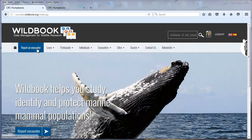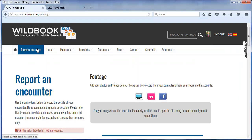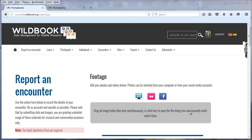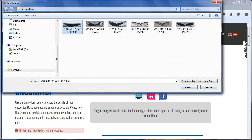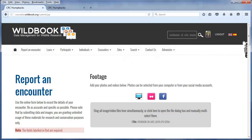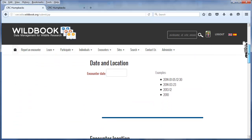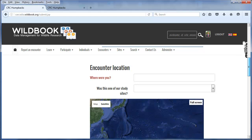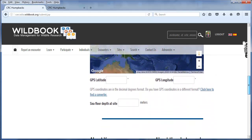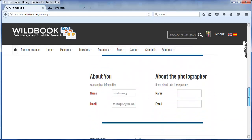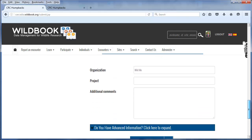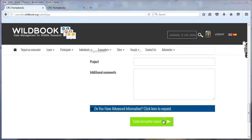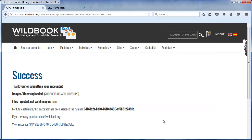Let's go ahead and quickly submit our two new images. We'll click 'Report an Encounter' and select our image. In this case I'll grab a new image from 2008 which is not in our existing catalog. Normally in Wildbook I would now put in date and location, as well as metadata about myself and other attributes of the humpback sighting. I can click 'Send Encounter Report' and go to the web page for this sighting.